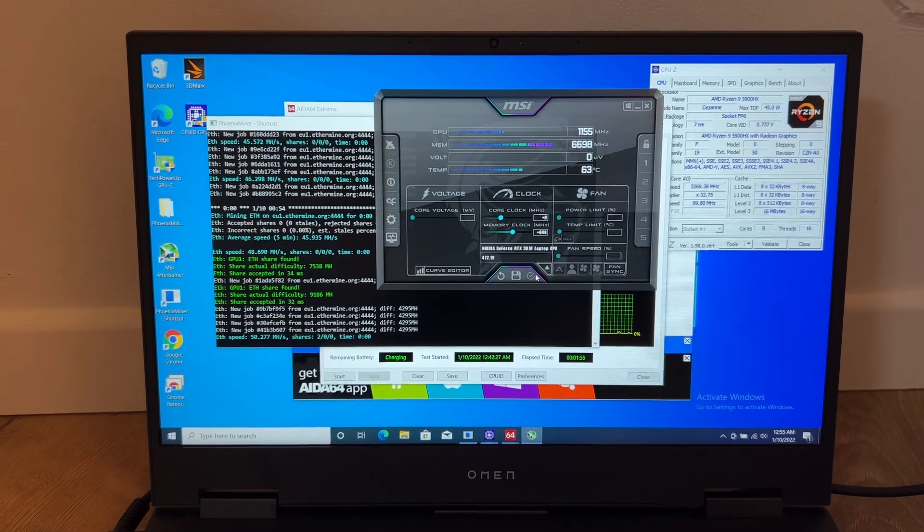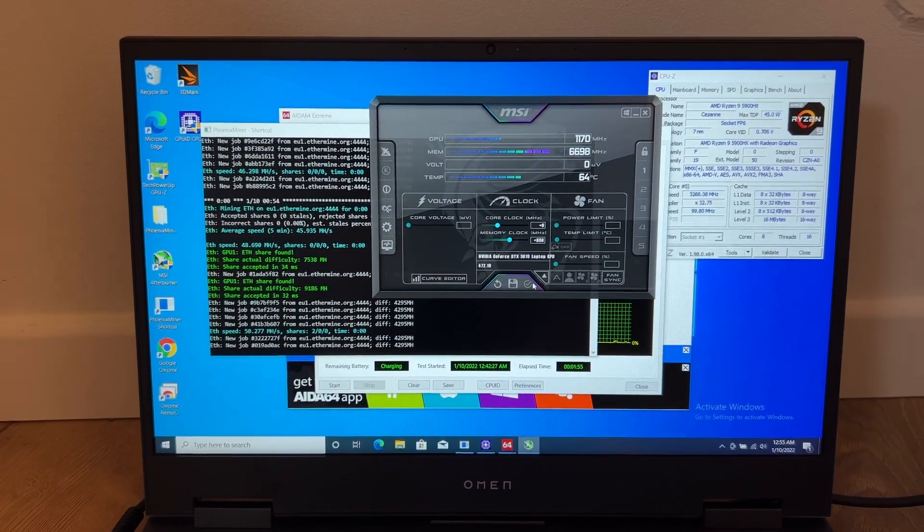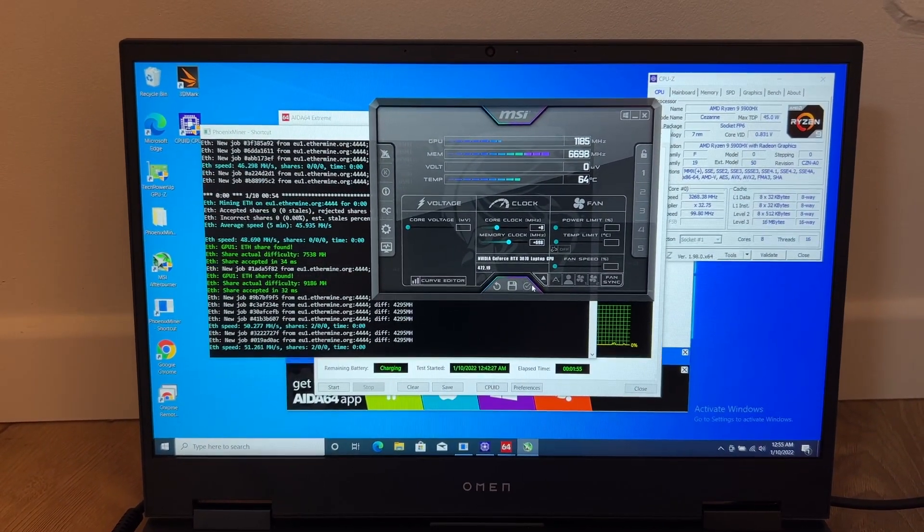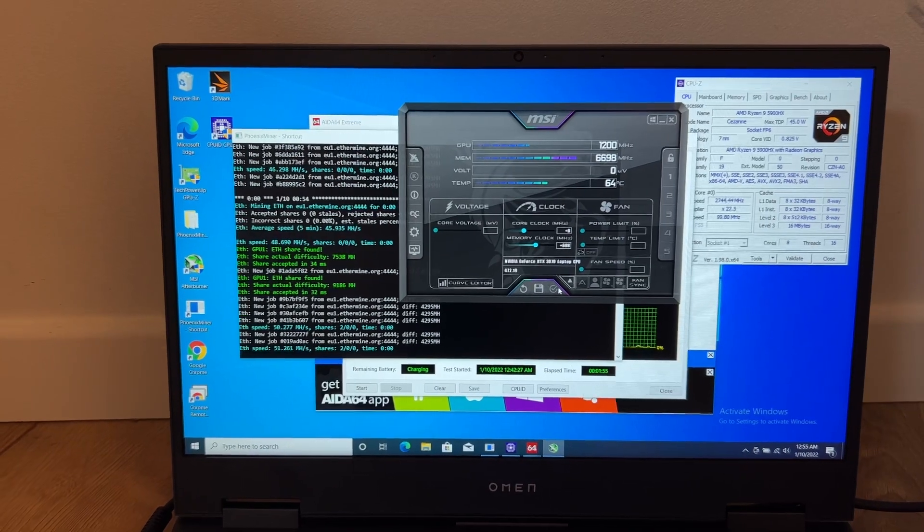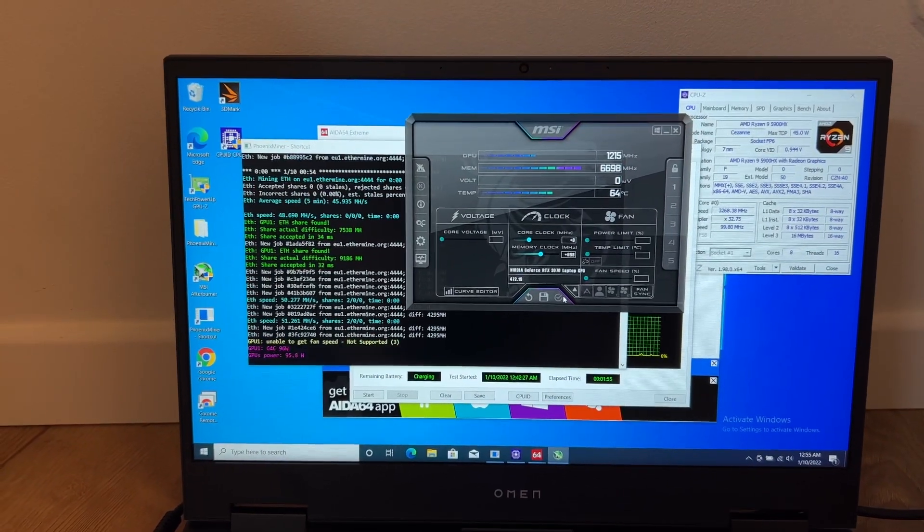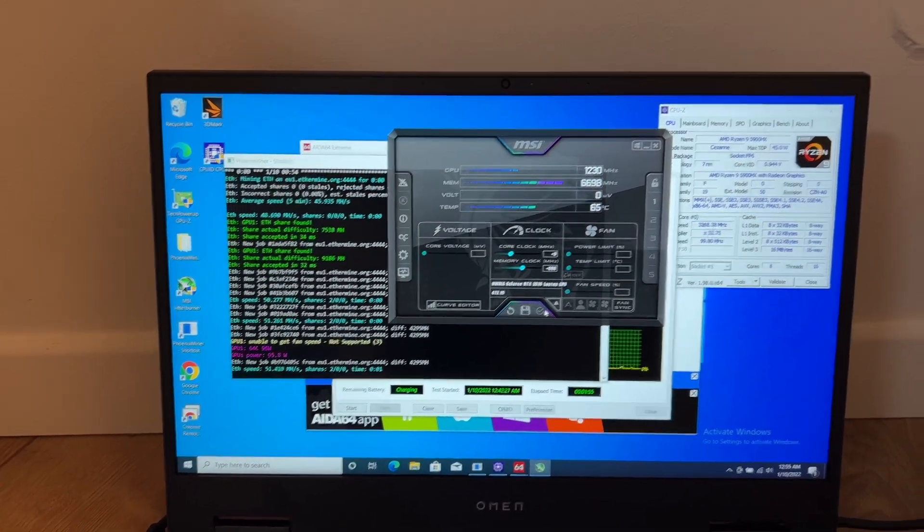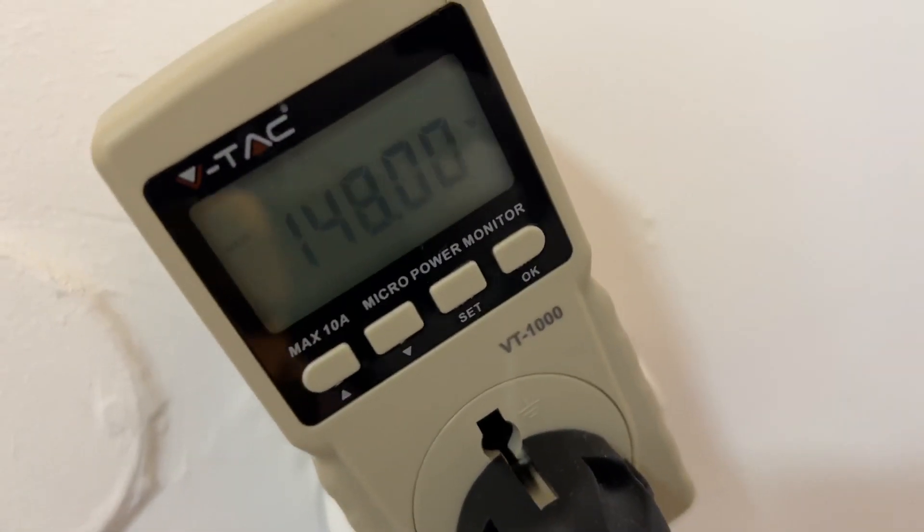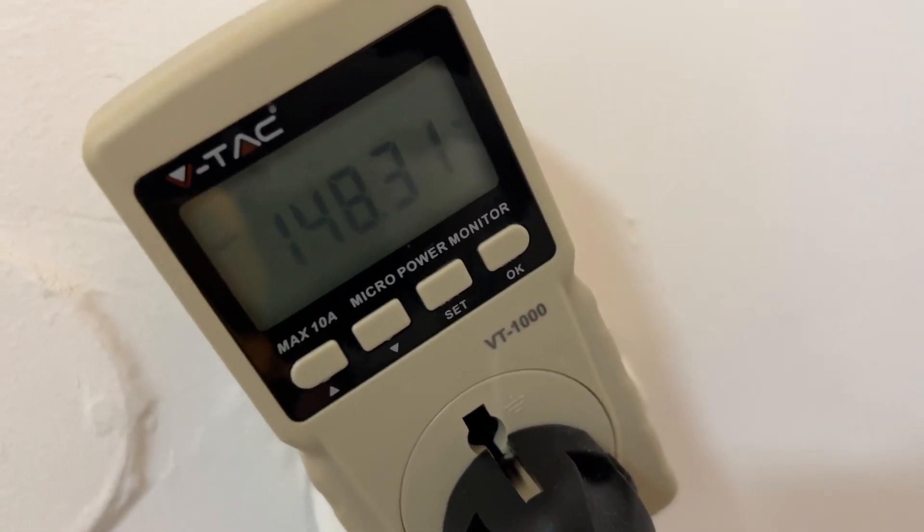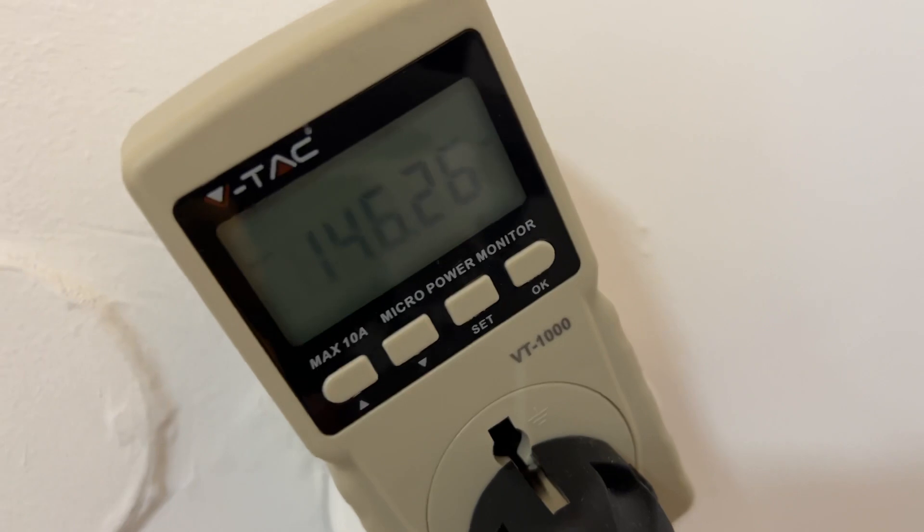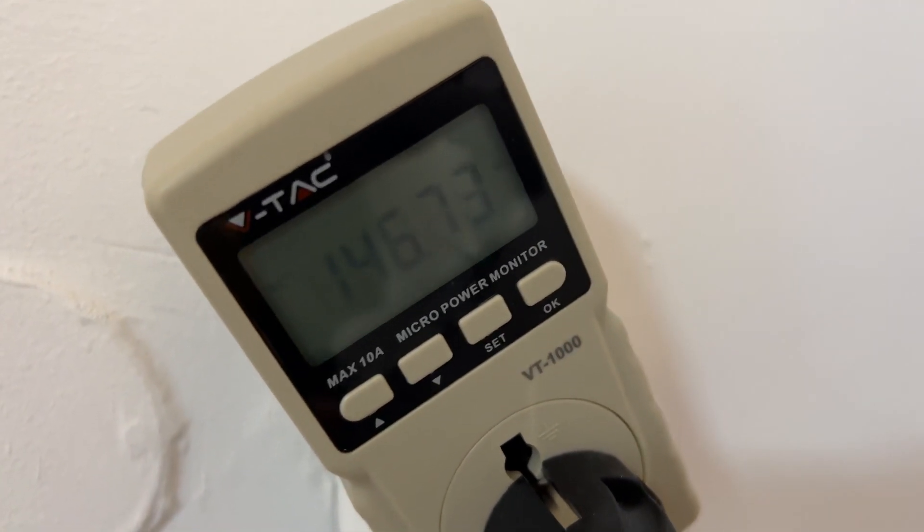Now we have 50 mega hashes per second, 51. This is the maximum that it can obtain. Let's see the power consumption. We have 150 watts so there's not so much difference.